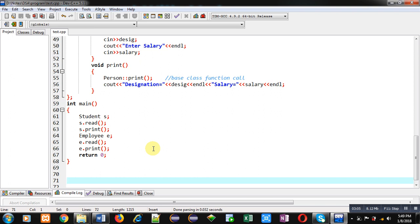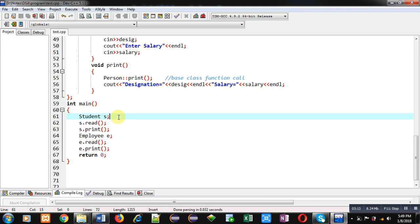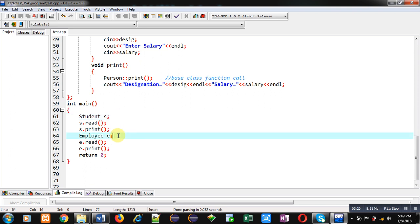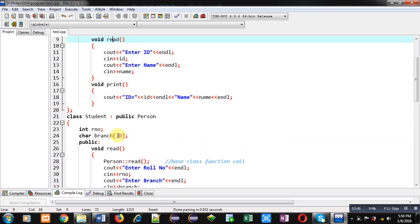In the main function, I create an object of Student class and an object of Employee class. For the Student class, object 's' calls the read and print functions. For the Employee class, object 'e' also calls the read and print functions. These derived class objects internally call the read and print functions of the Person class. This is the complete implementation of hierarchical inheritance in C++.